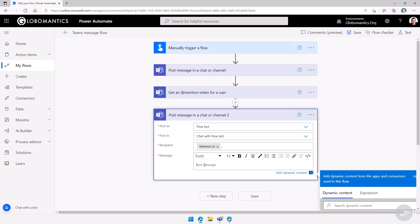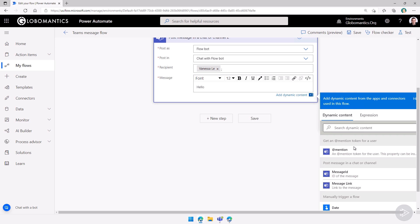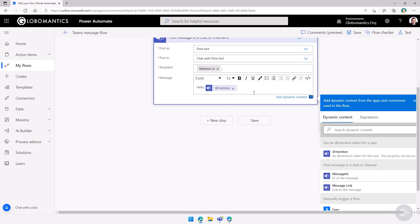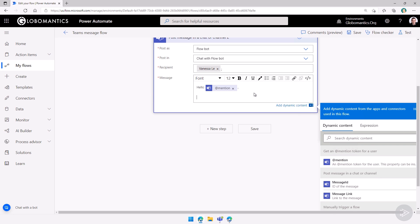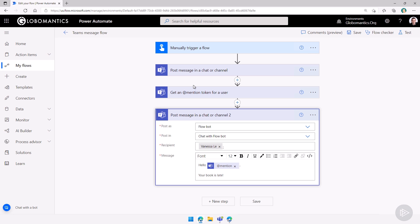And now we can add our message. And let's say here, hello. And I can take the mention token for the user. And then I can say your book is late. Great.